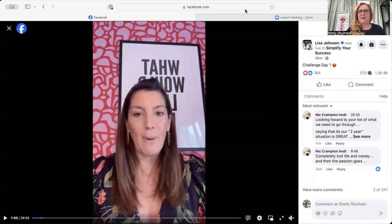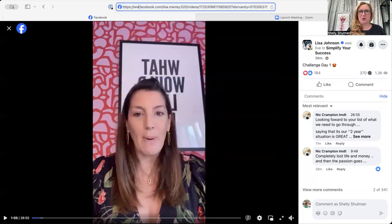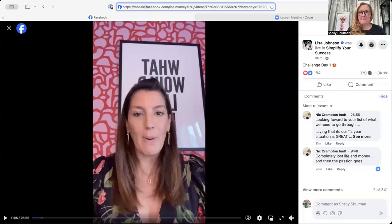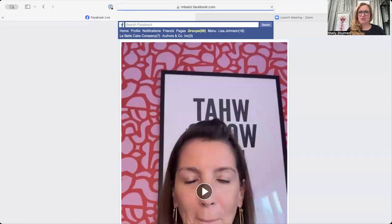But if we go to the URL at the top, where it says www, we want to delete www and change it to M basic. Click on enter, that will open it as a new window.